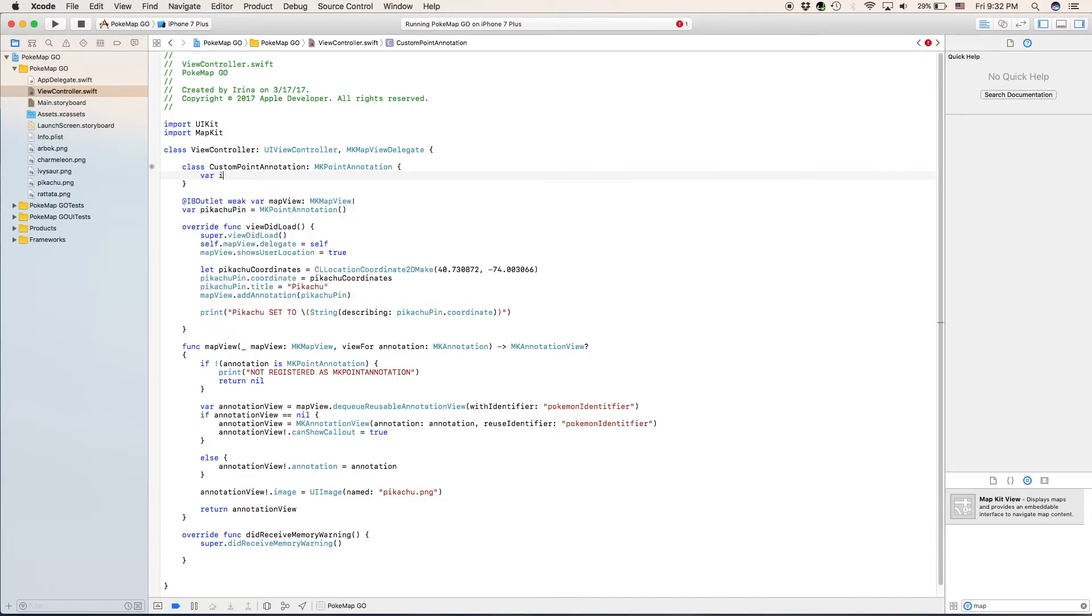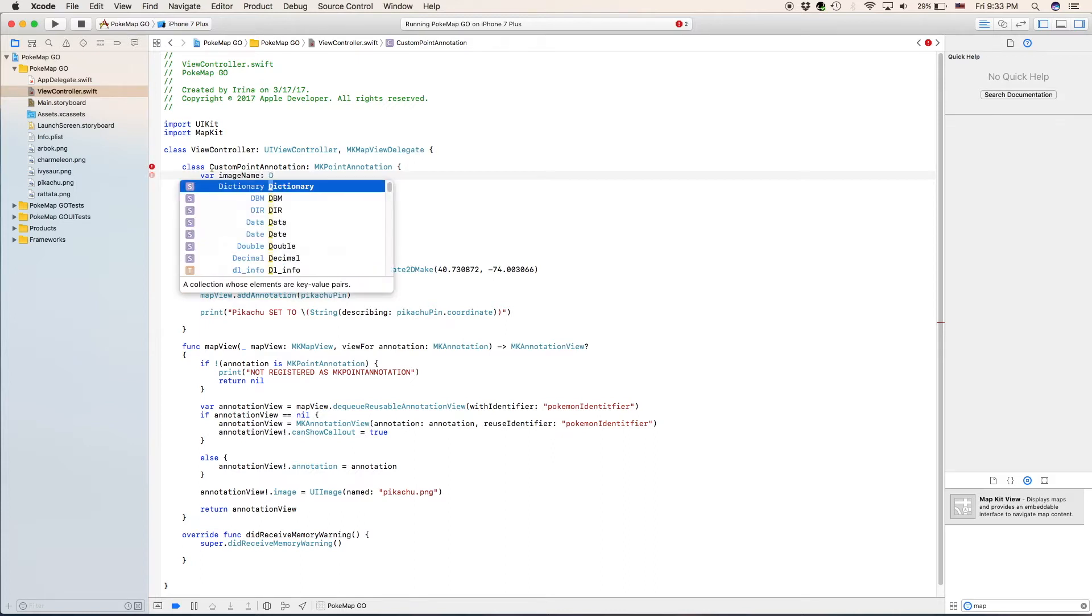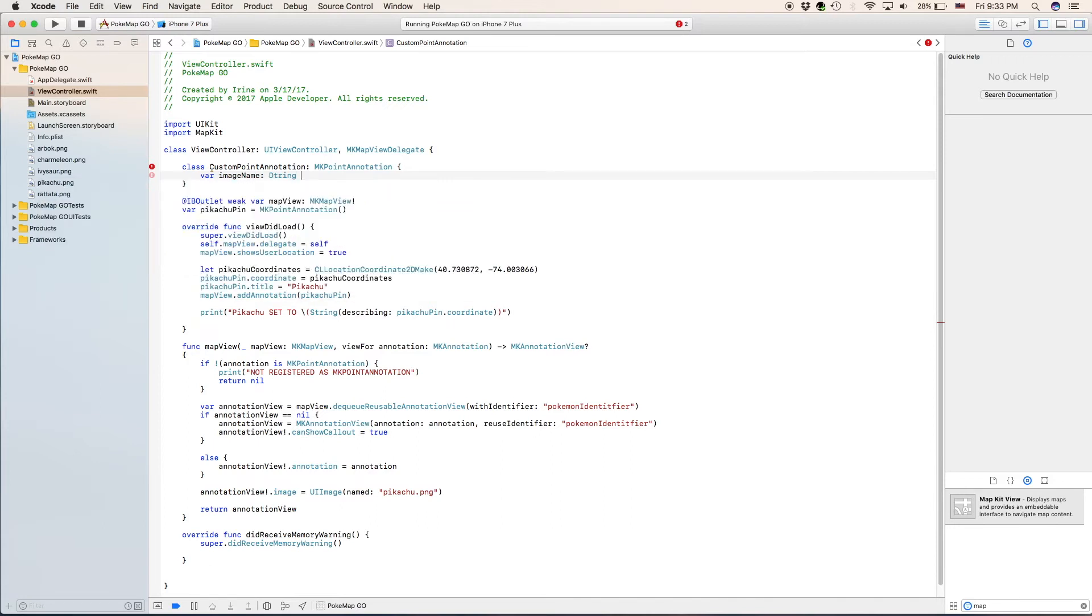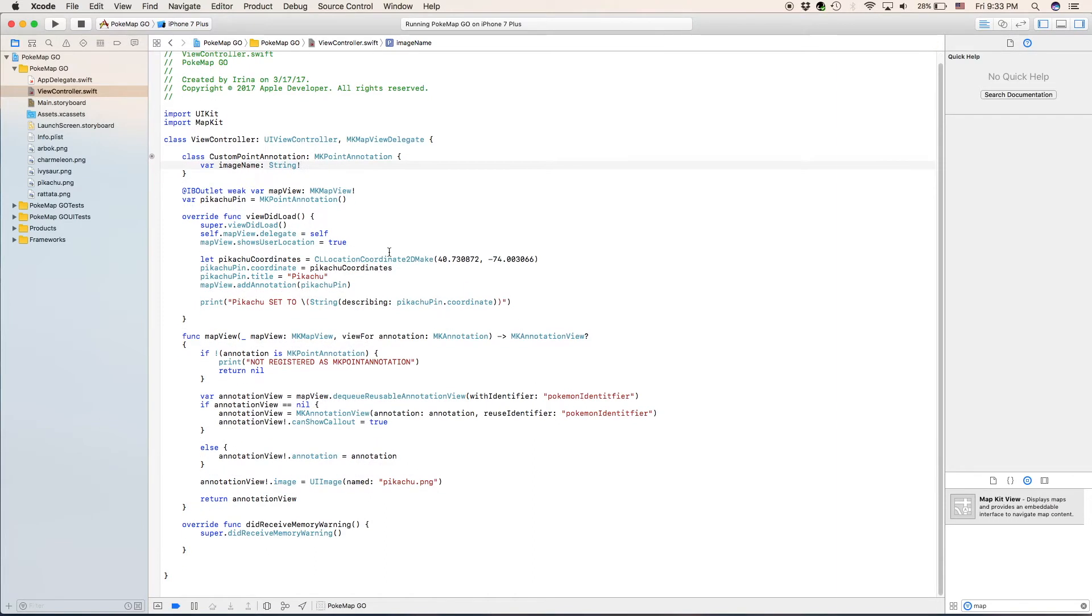So here's our class and our class is only going to have one variable in it because it's the only one that we actually need to set separately. Variable image name and this is going to be a string because what we're doing here is we're not actually going to be putting in an image. We're going to be putting in the name of the image.